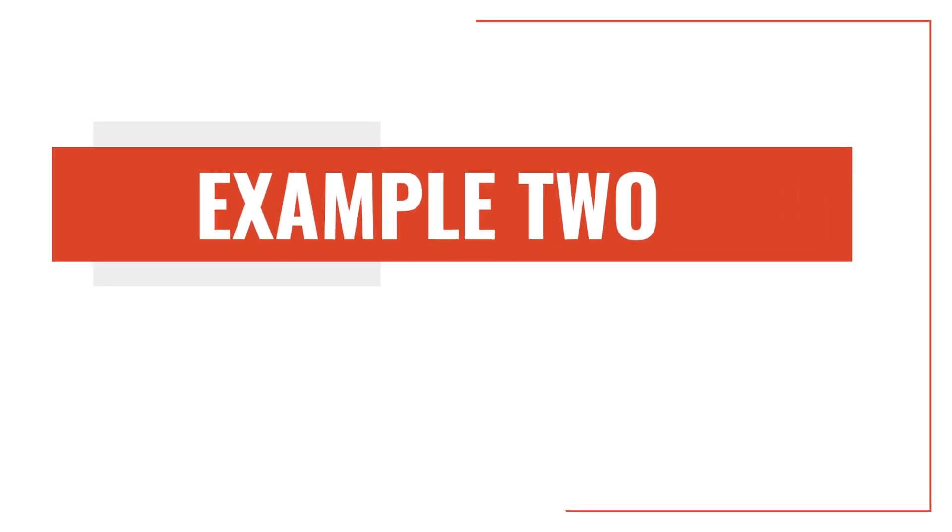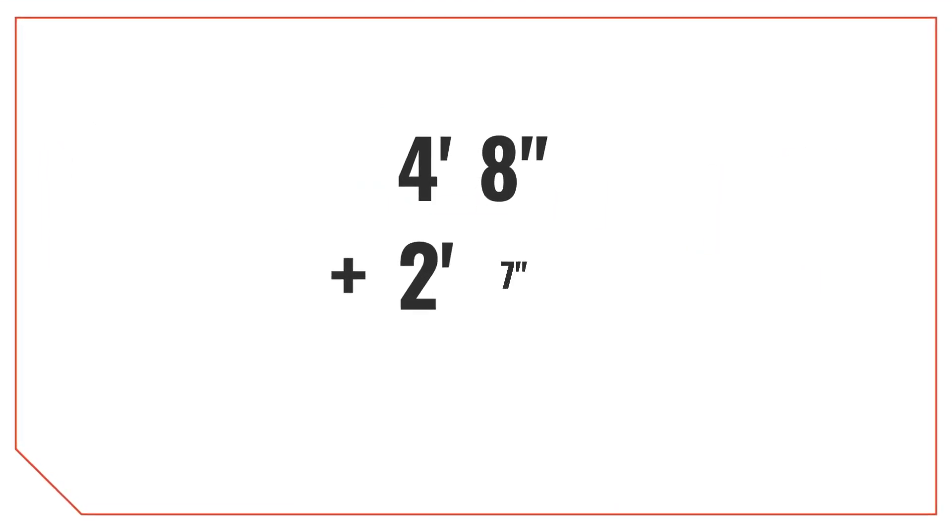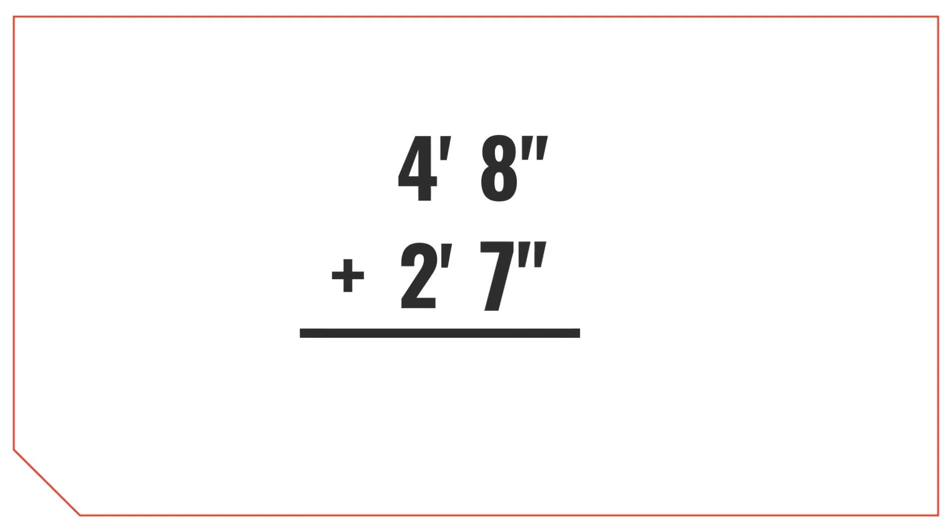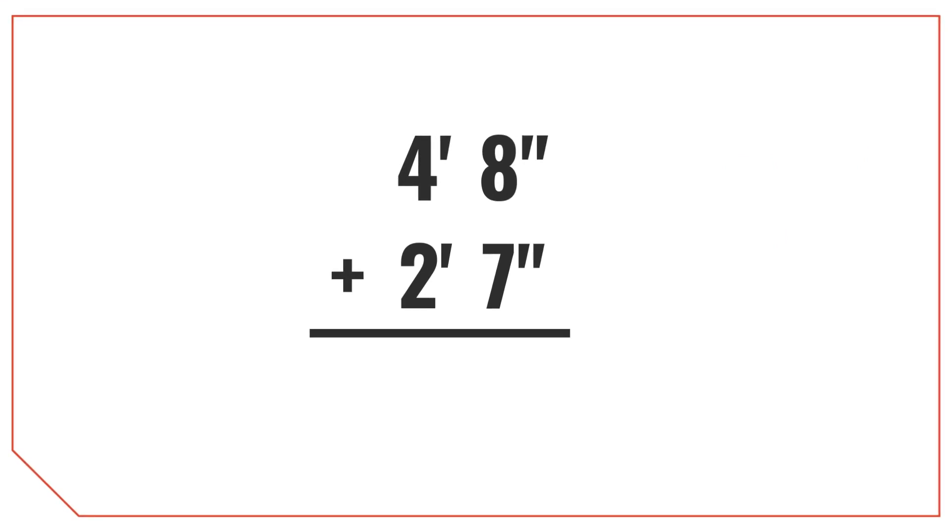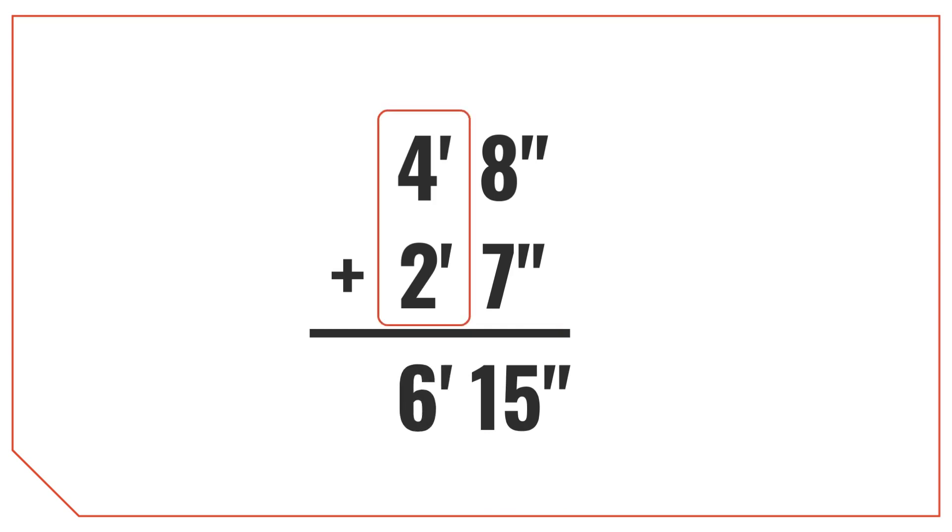Alright, let's try a slightly more challenging example and add 4 feet 8 inches with 2 feet 7 inches. Just like before, let's add the inch measurements together. As you can see, 8 plus 7 is 15 inches. Then we'll add the feet measurements together. 4 plus 2 is 6 feet.